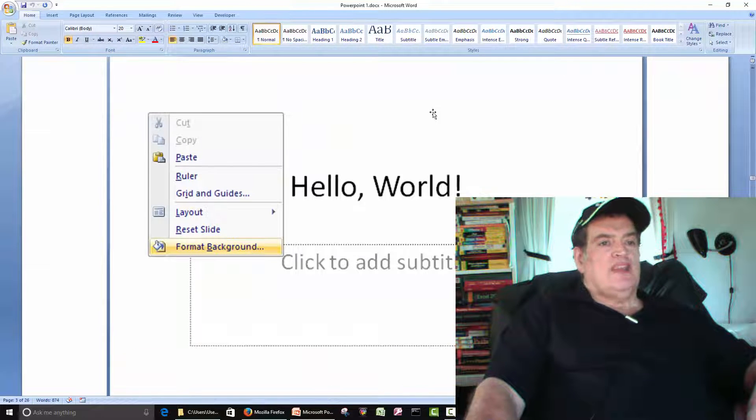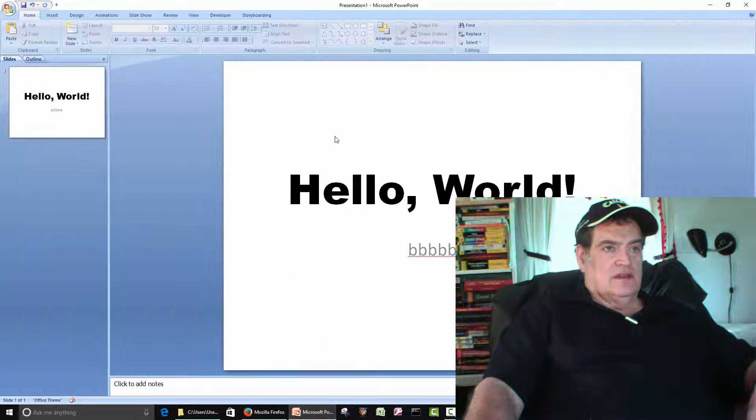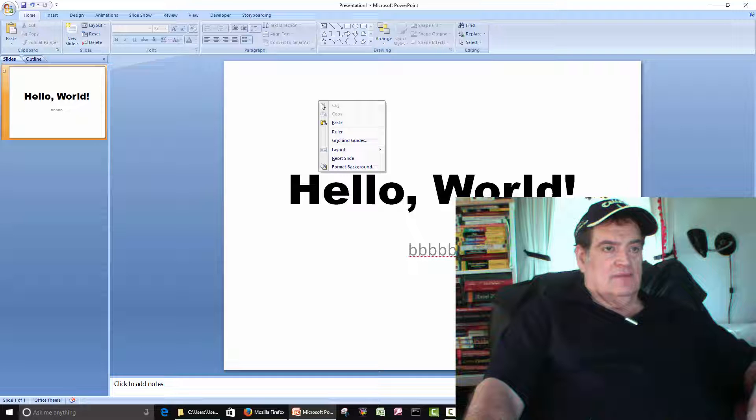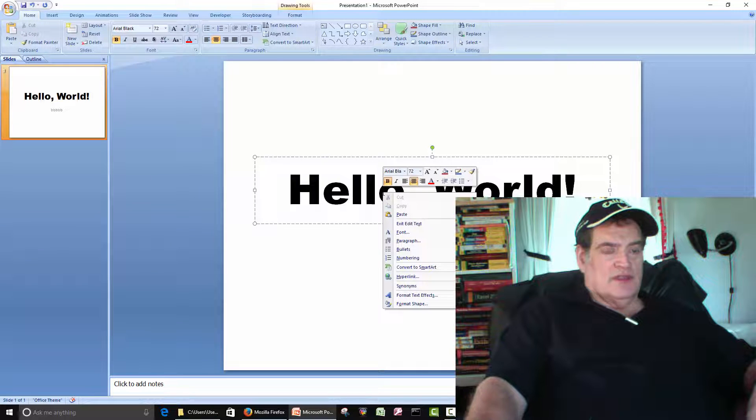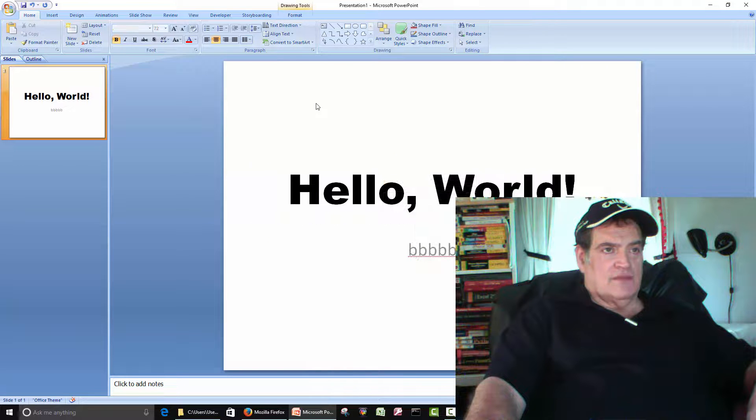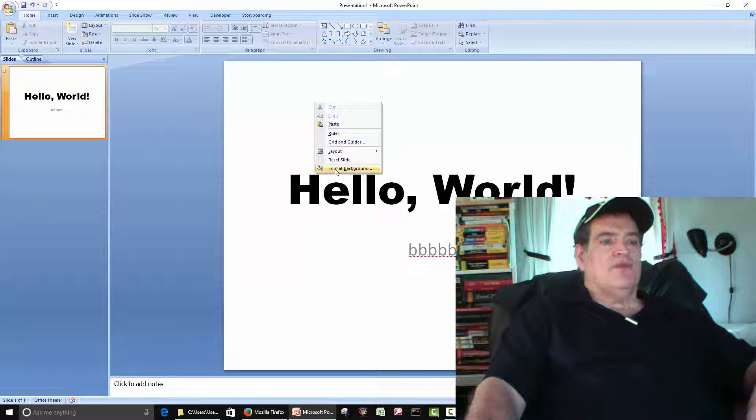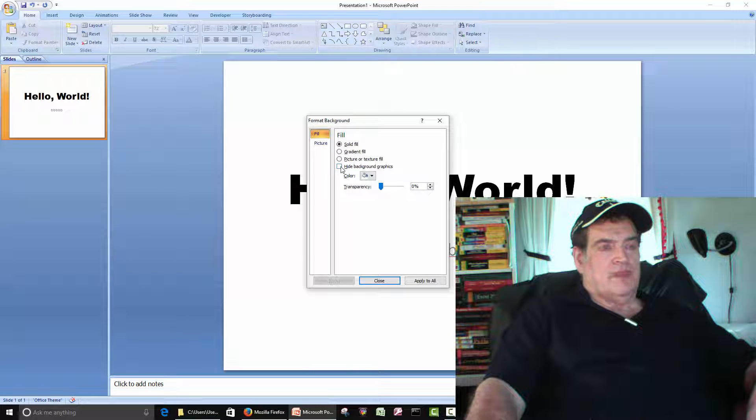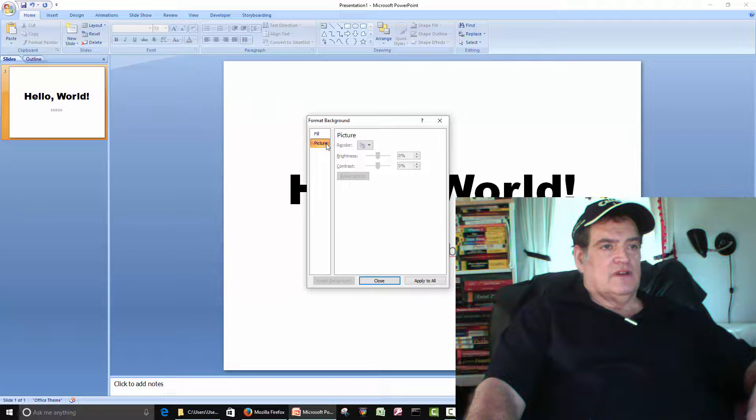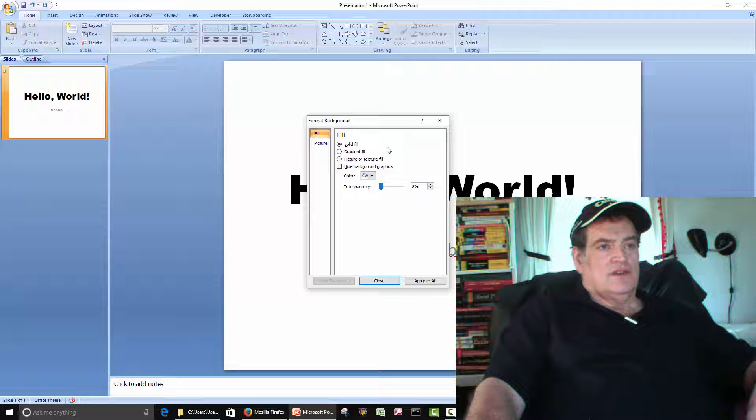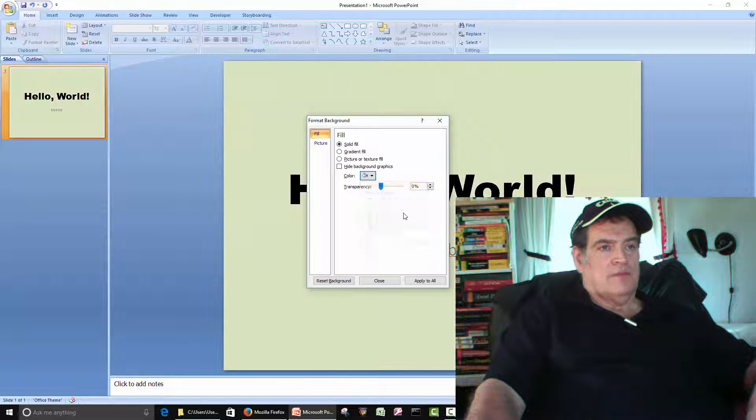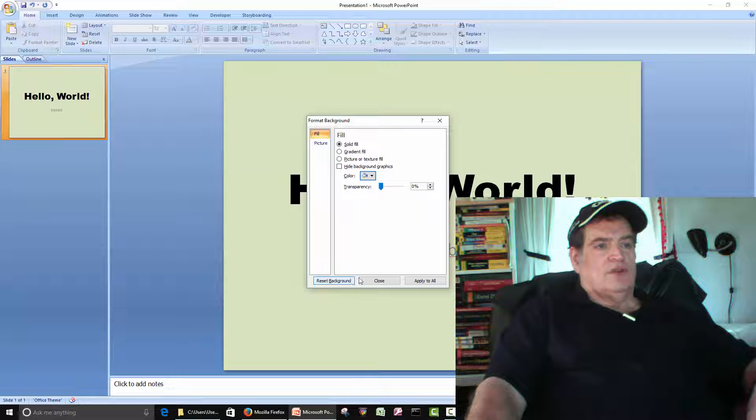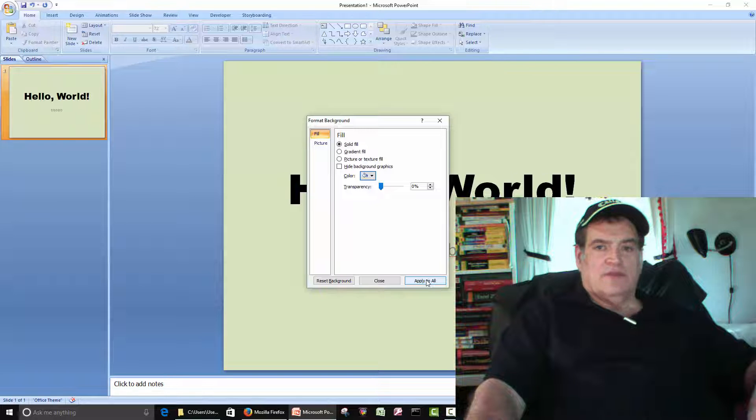You can change the background. It doesn't have to stay white. We can right-click. You can't right-click on the box because you won't get the format background. So, you have to right-click on the white space and go format background. And then there's different ways to do it. You can do it with a fill or you can do it with a picture. So, we'll go solid fill. You can pick a color. You can apply it to one slide.